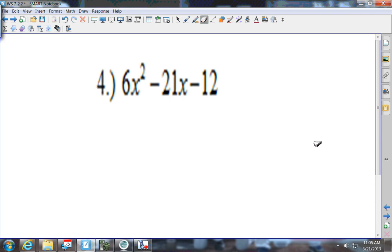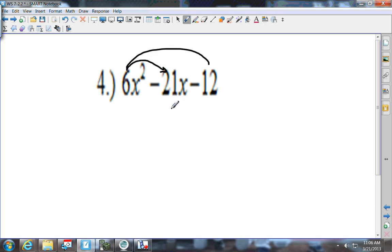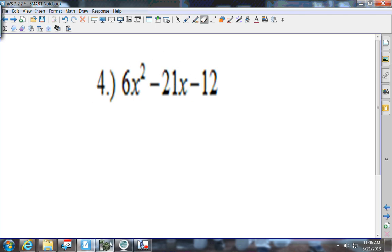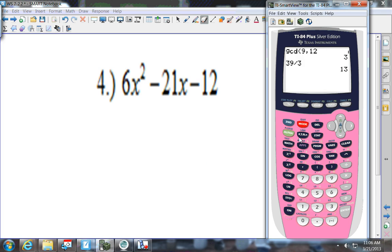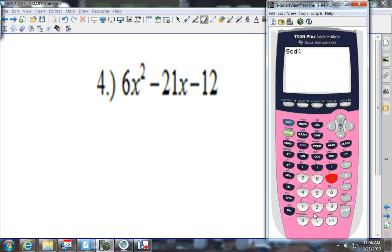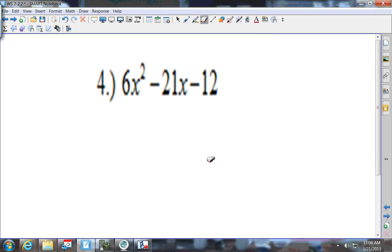In number 4, the smallest number is 6. Does 6 go into 12? Yes. Does 6 go into 21? No. So I need to find the GCF. I go to Math, arrow over to Number, press 9, and put in 6 comma 21. It gives me 3. Does 3 go into 12? Yes. So my GCF is 3.